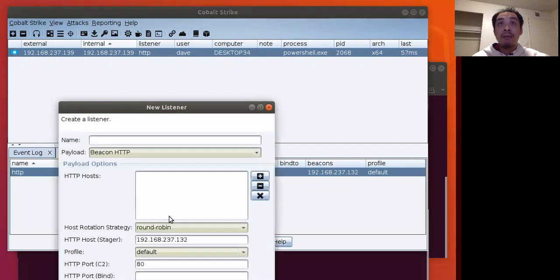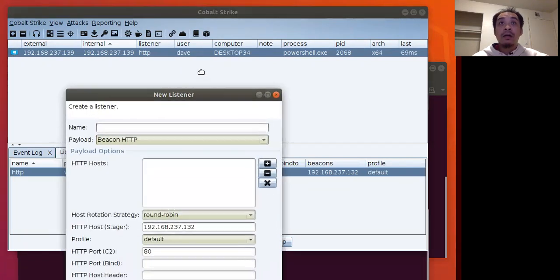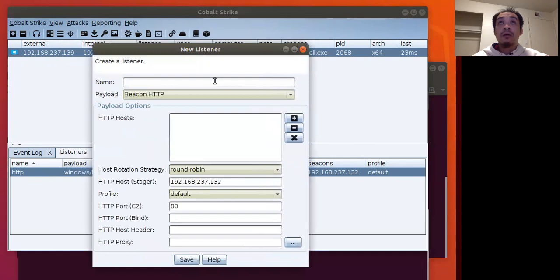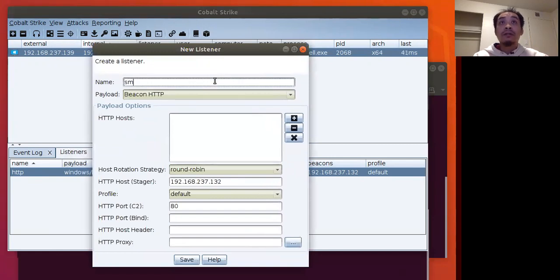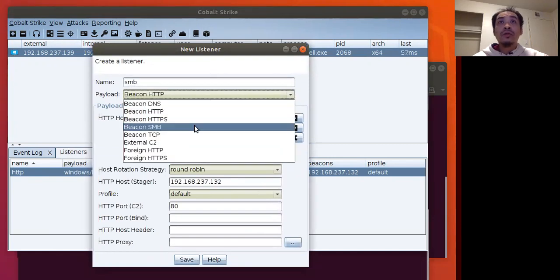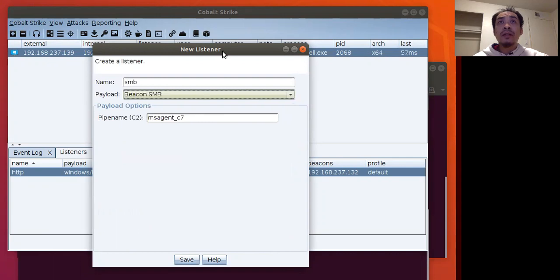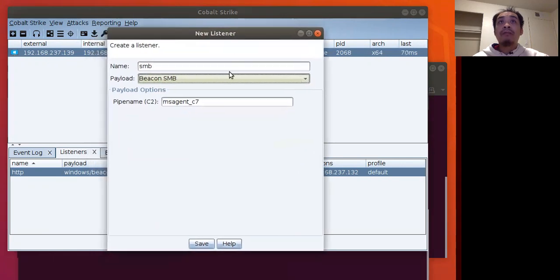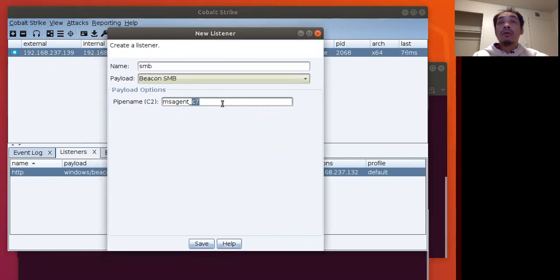We click the add button, and then right here we'll call this listener SMB. We'll choose SMB and for the name of the pipe we will call it Red Team.